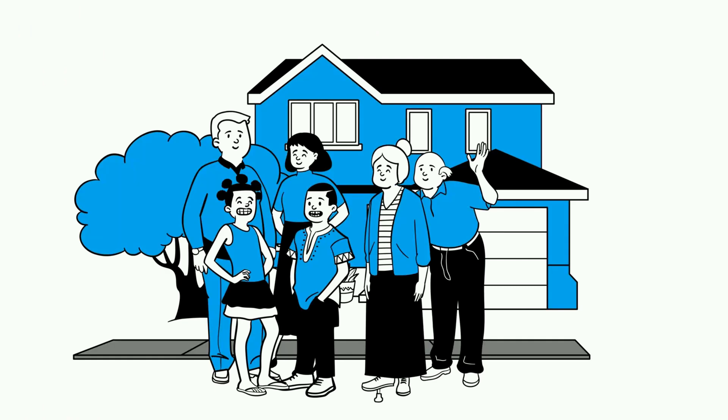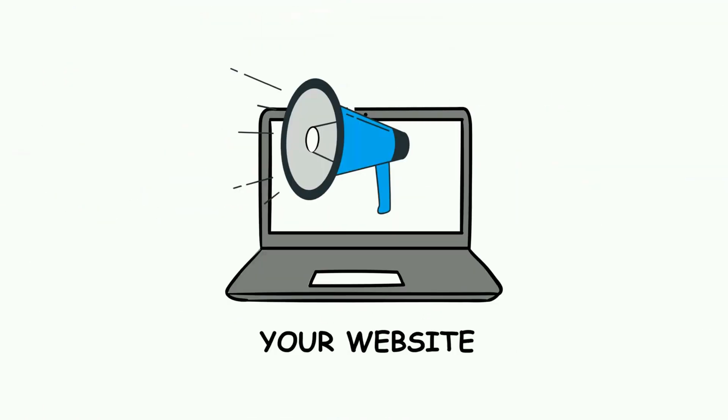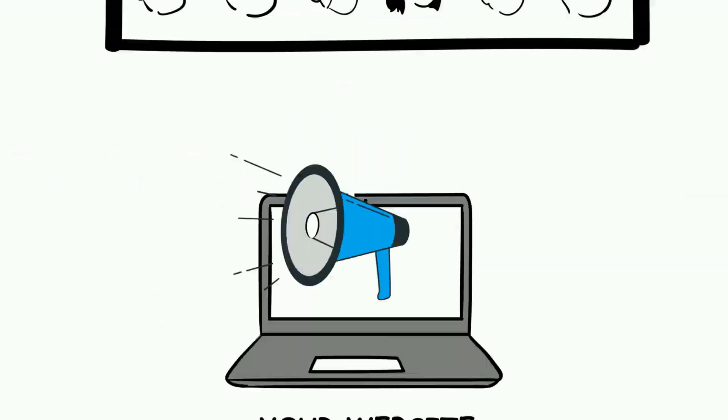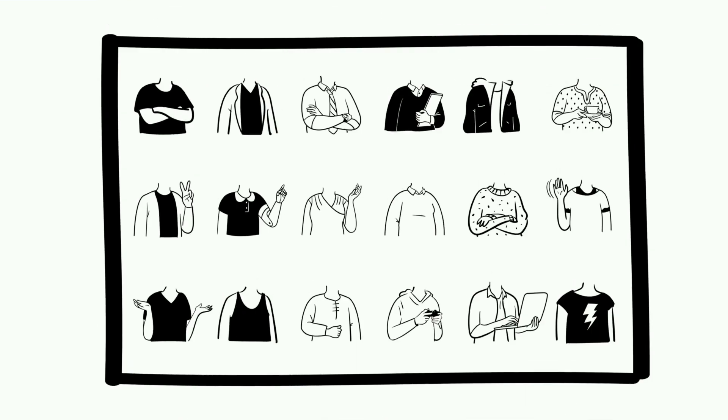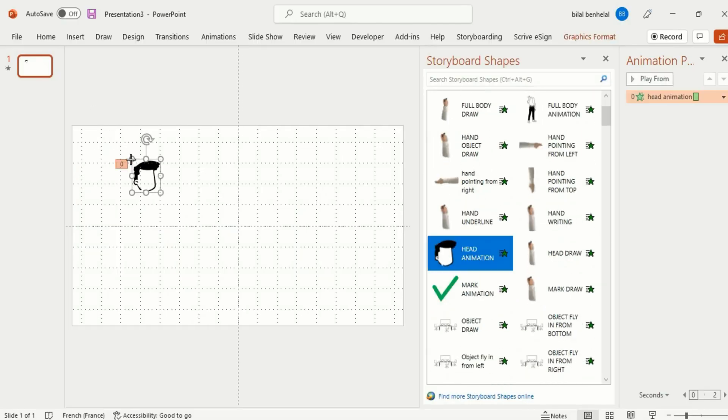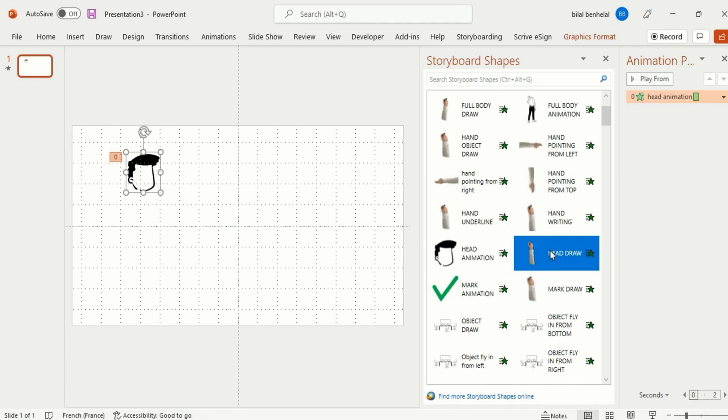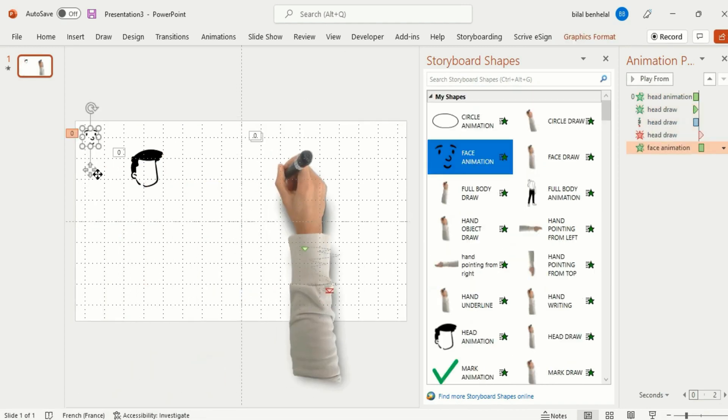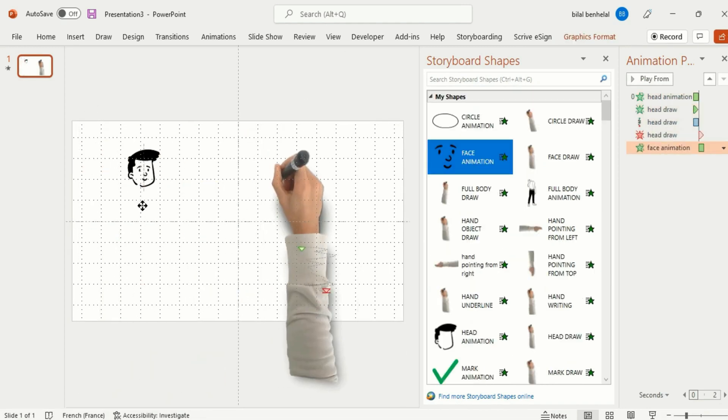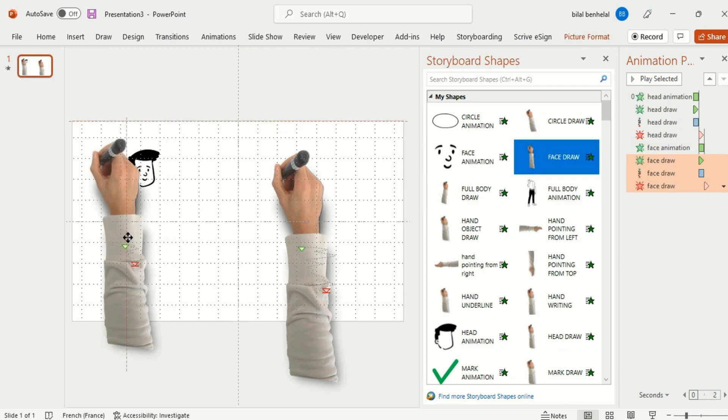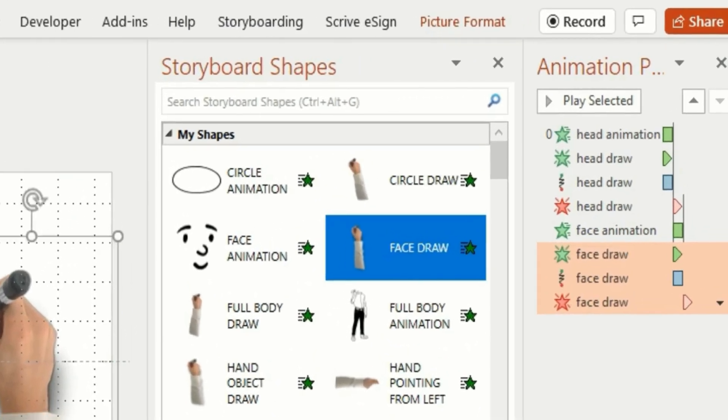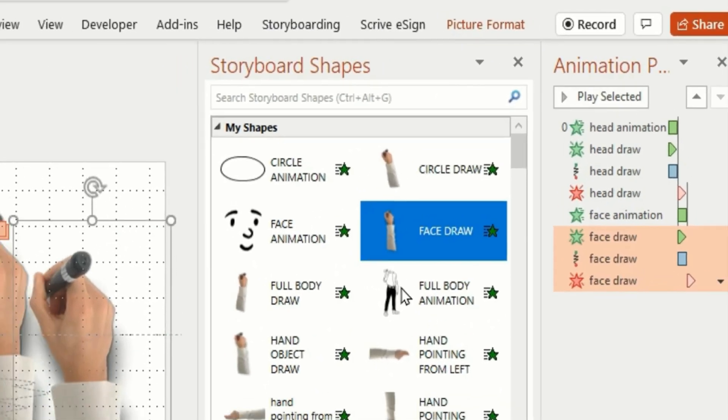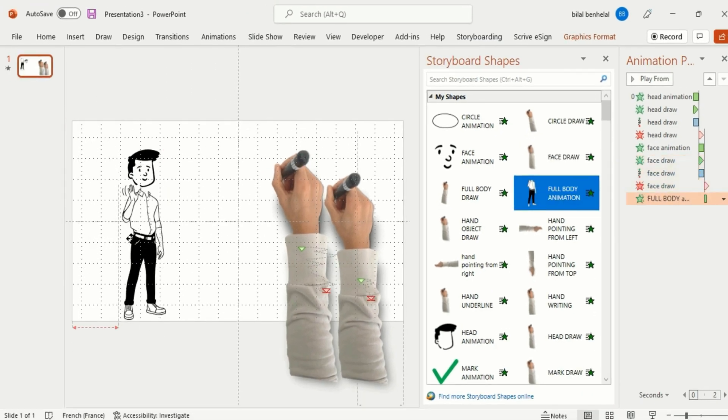show you a demo of how to make a whiteboard animation video by just dragging and dropping elements from the Storyboard widget. You can select the face, select the hand that you want, and add face expressions. Then select another hand for the face. As you can see, the name of the hand is Face Drawn for drawing the face. Select